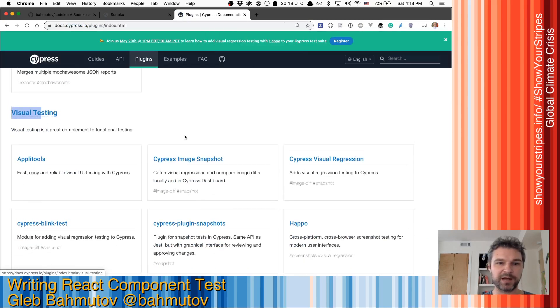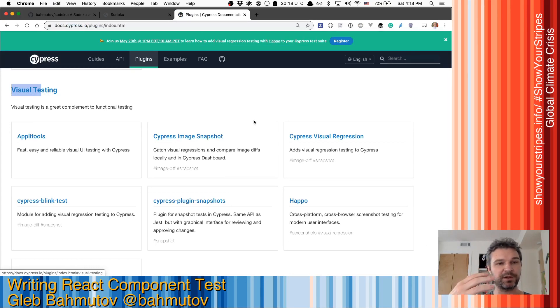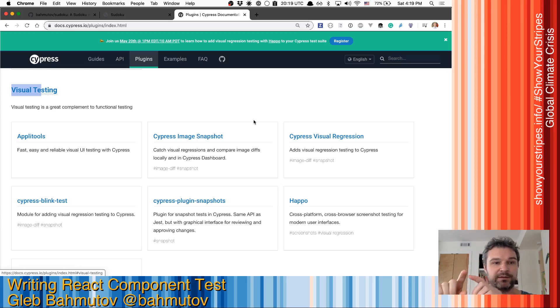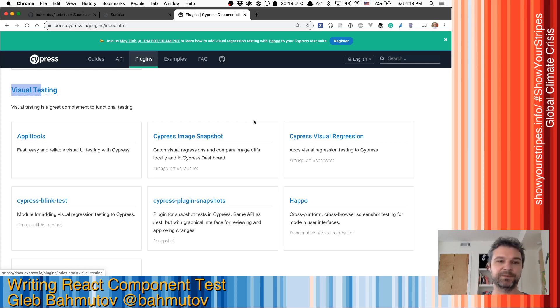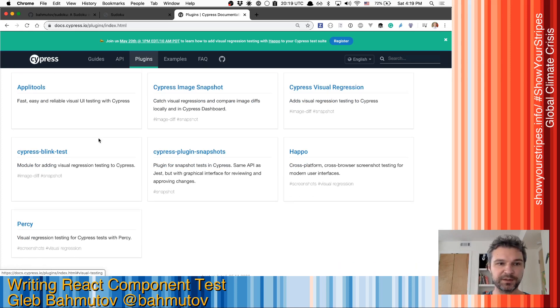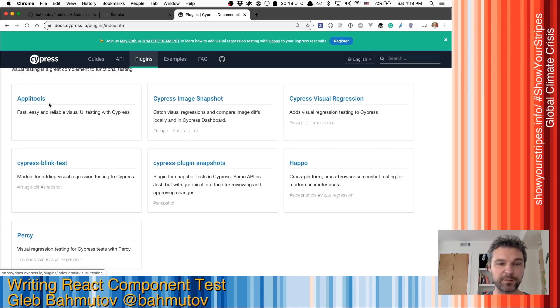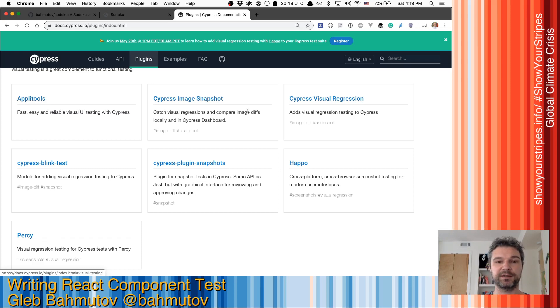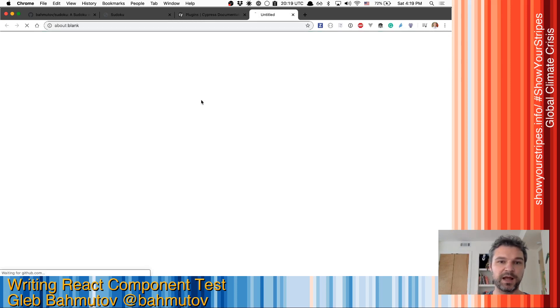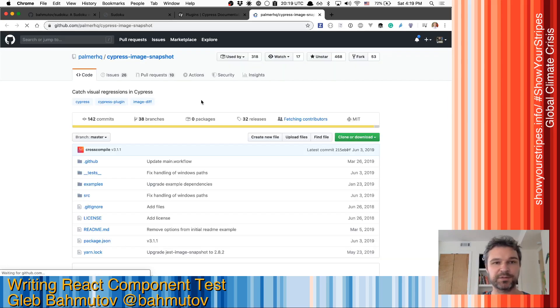There are a couple of plugins that people have written for Cypress that allow you to render the component into an image and compare that image with a previous good image and tell you if color has changed, or font, or layout of this component has changed visually. On this list are a couple of third-party tools like ApliTools, Happo, Percy. The rest are open source plugins. These plugins allow you to compare images locally. So I'm gonna use this one called Cypress Image Snapshot.